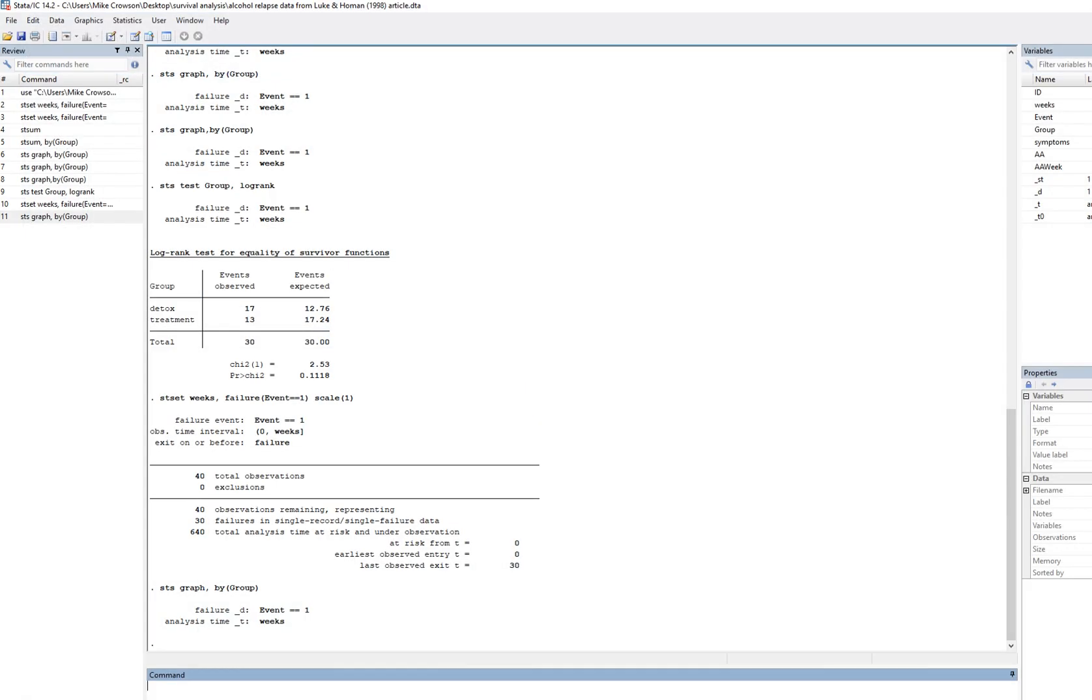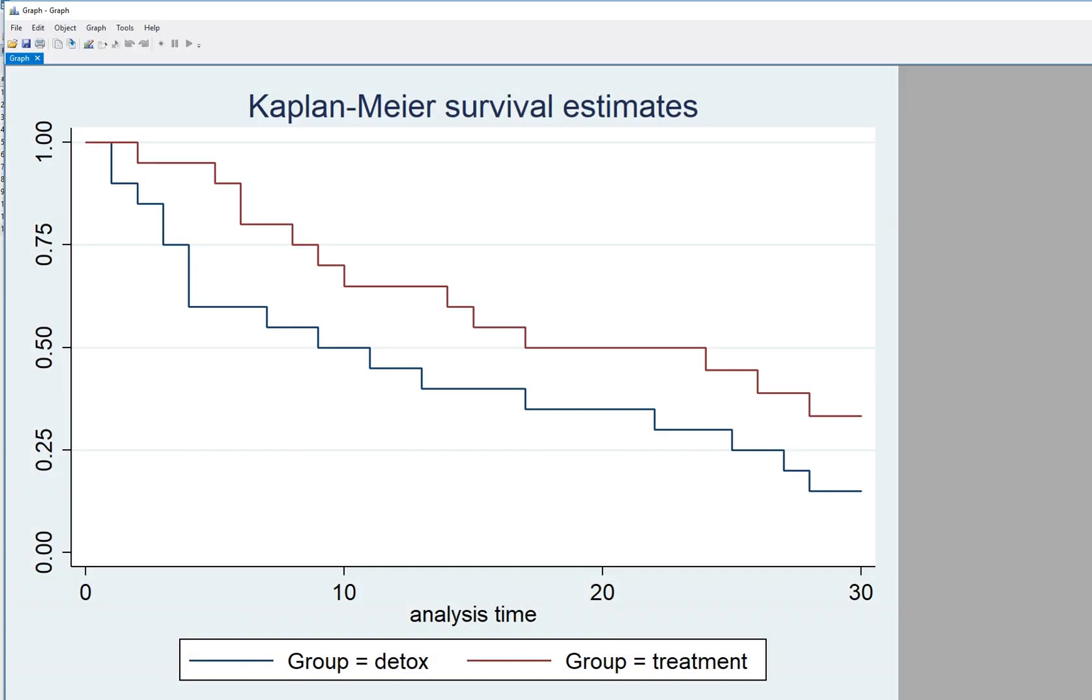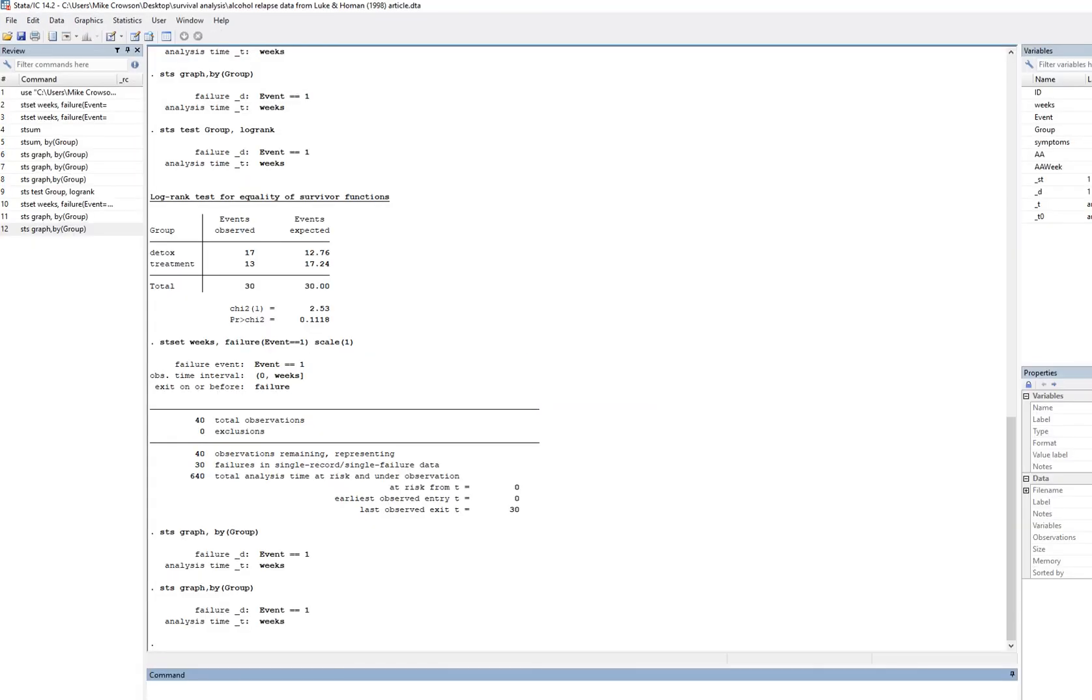If we wanted to generate this just using syntax, we would just type in sts graph comma by and then the name of the grouping variable in parentheses, and it will do exactly the same thing. So we can type that into the command line.